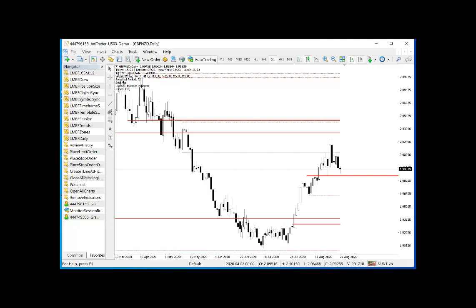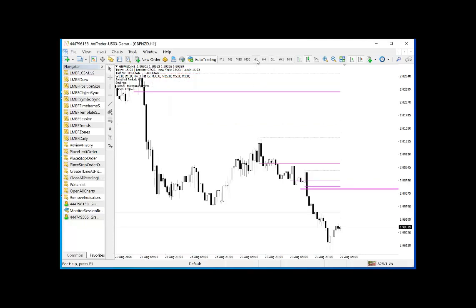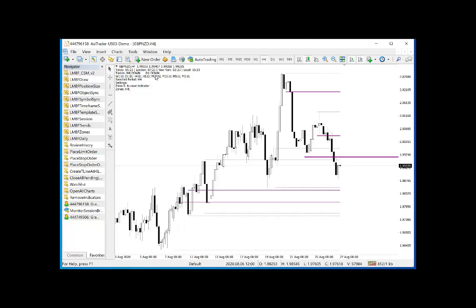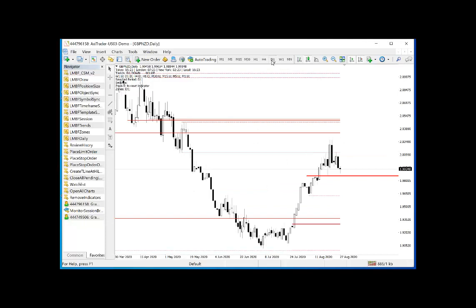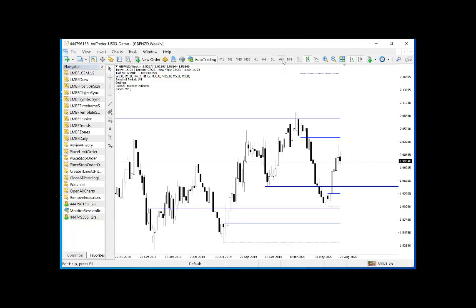We have trend information for the current and the next higher time frame, and this changes as you change time frame. For instance, on the 1 hour we can see 1 hour down and H4 down; on the 4 hour we see 4 hour down and daily down. Underneath that we have equivalent trends for all time frames going from weekly down to the 1 minute. There is also a selected period which defaults to the current time frame — so now it's on the daily, now on the weekly.